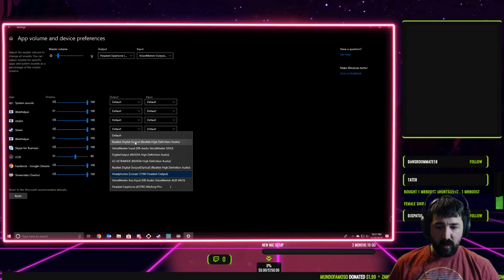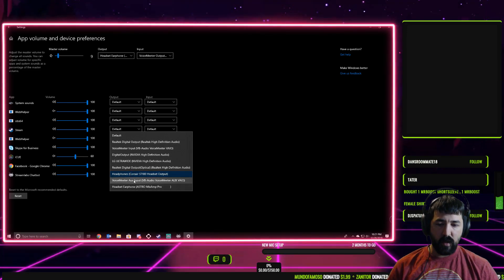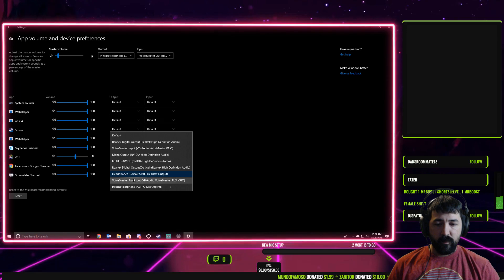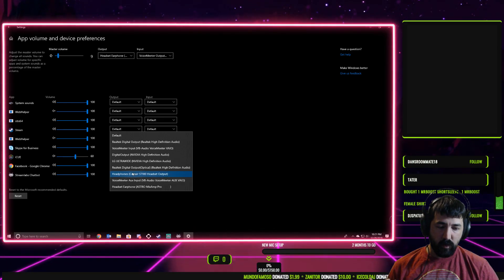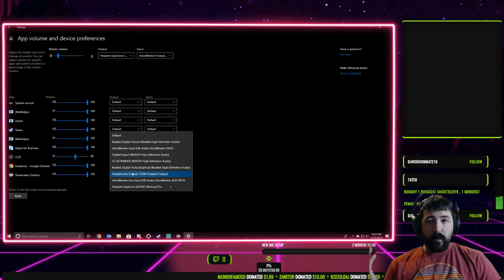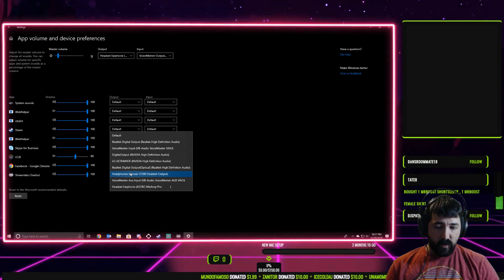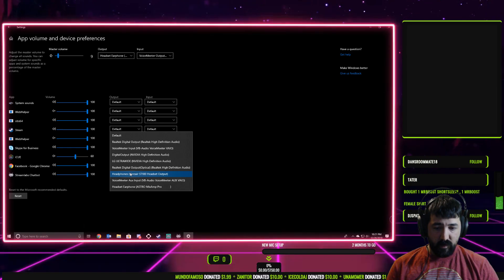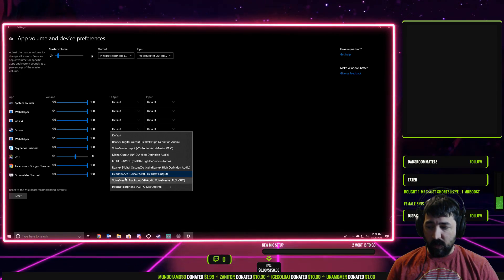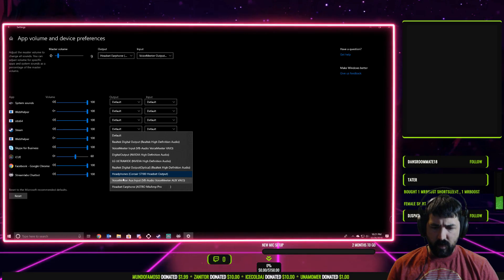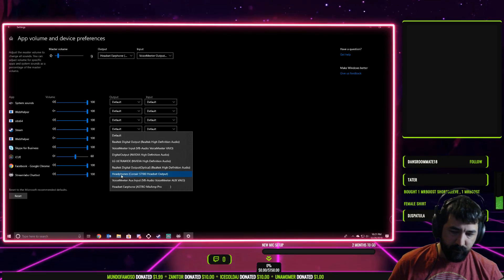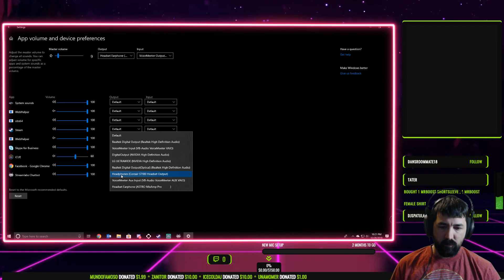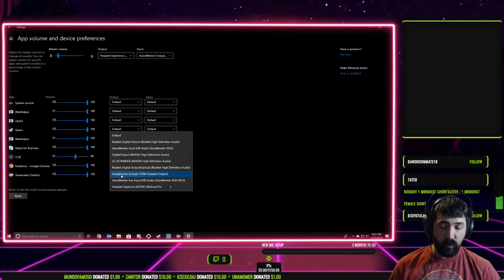Basically what you're going to do is select an output that you do not use, like if you're not using your onboard audio or audio from a monitor or an extra headset, whatever you have, you want to make sure you have that selected. I have a Corsair headphone stand that has a headphone ability in it and I don't use it, so I'm going to go ahead and select that.